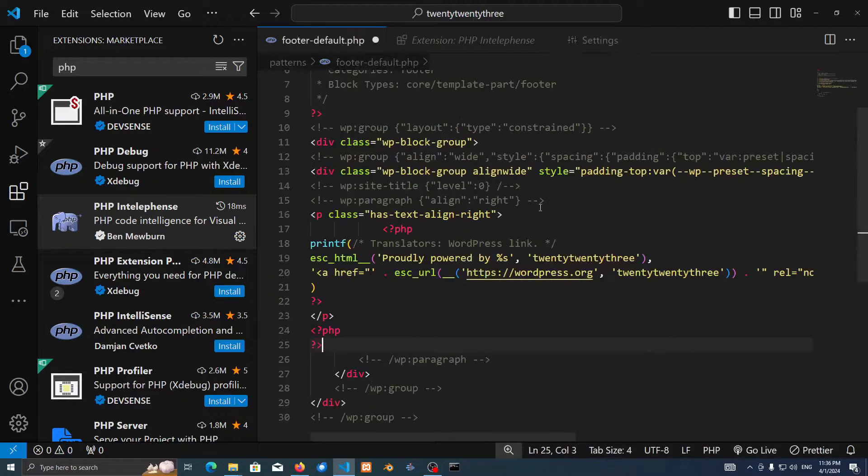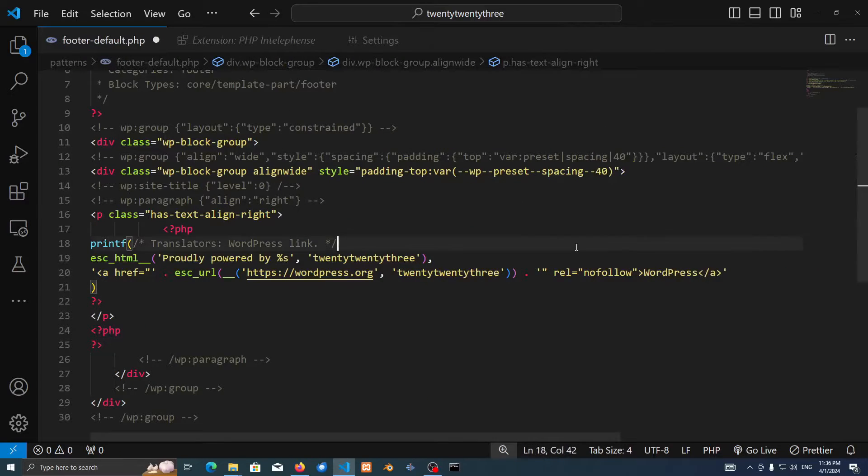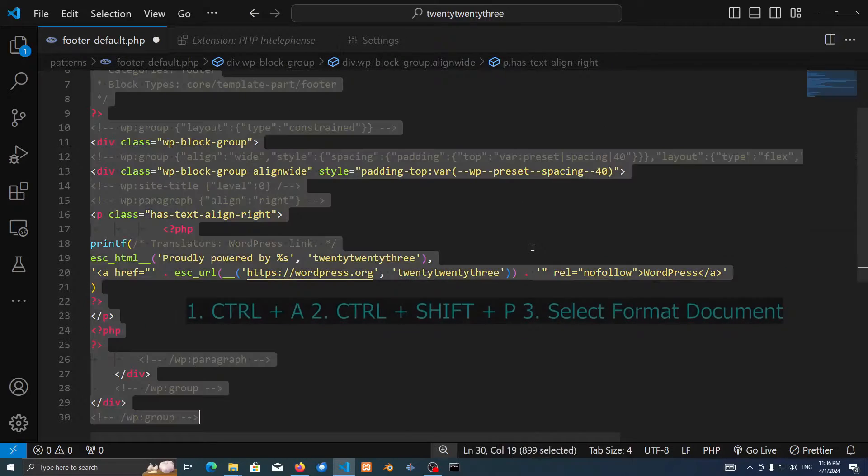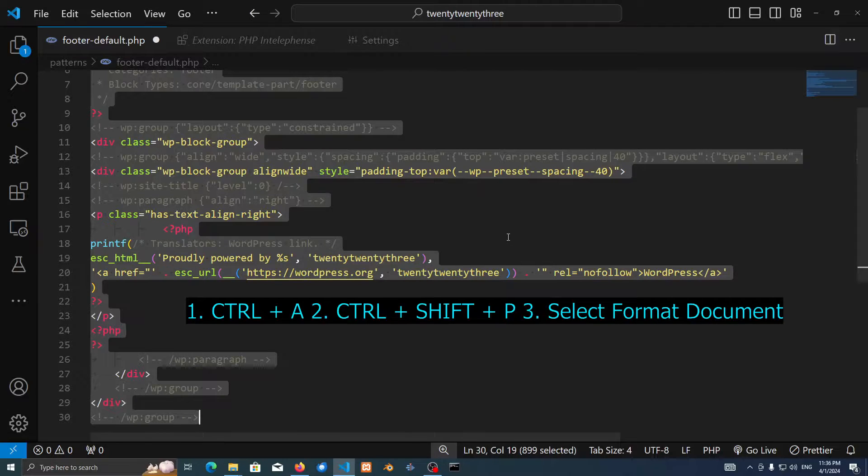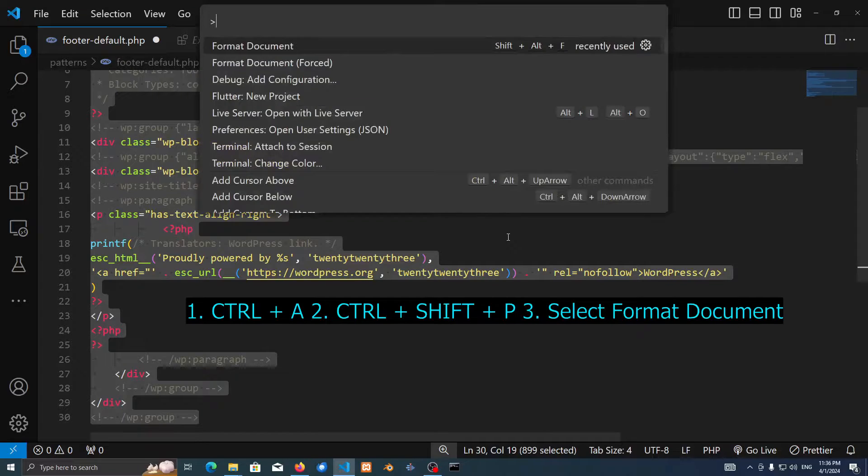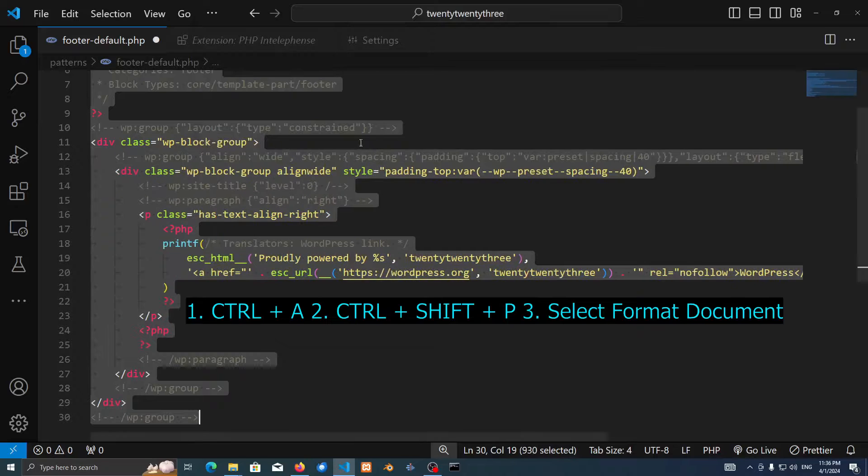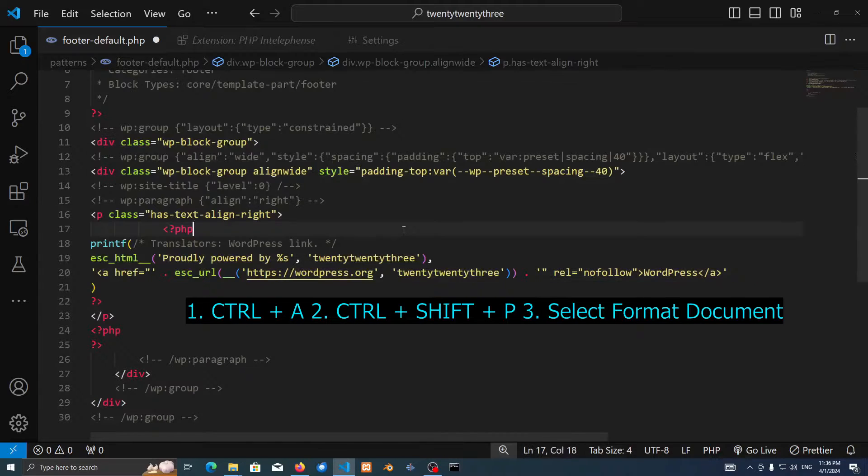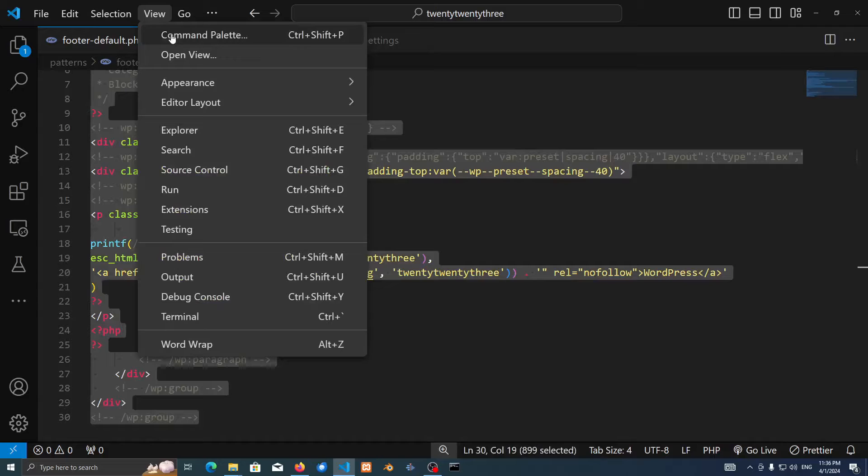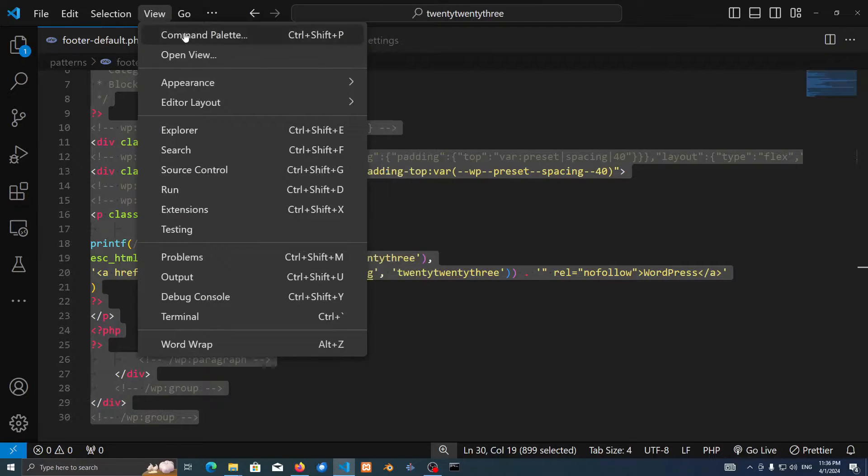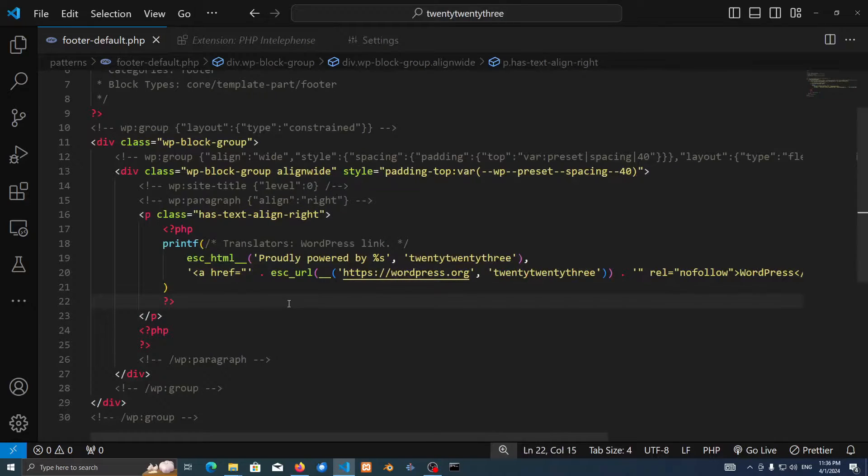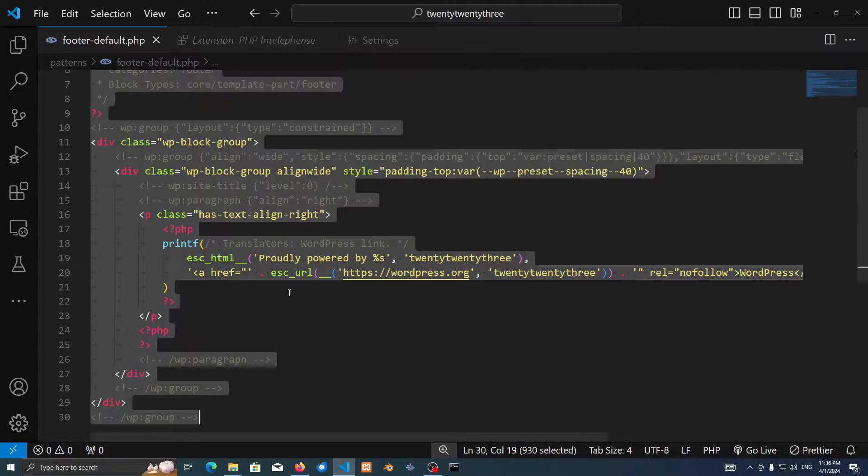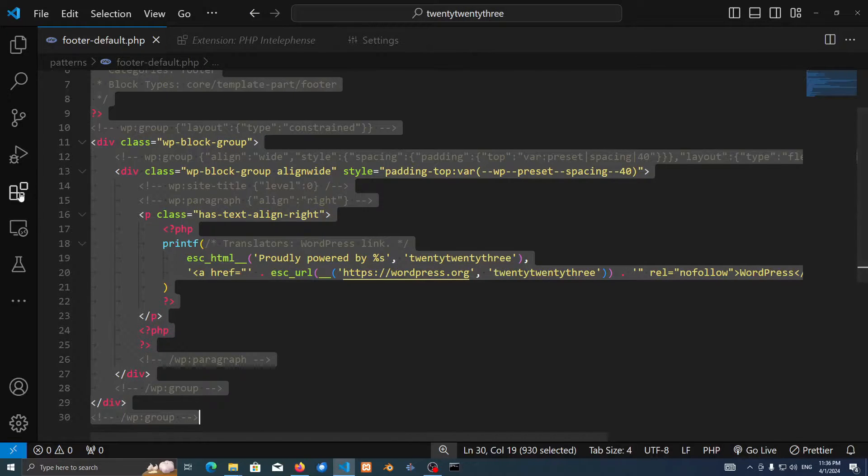Let's say for example I want to format this. Let's close this, let's press Ctrl A. If you want to do it by the shortcut, just Ctrl Shift and then P. That's going to open this menu. Just search Format Document. Let's say you want to do it from the GUI interface, just press View and then Command Palette and then again search Format Document. But I find the shortcut so much easier, right? So Ctrl A and then Ctrl Shift P and then select Format Document.